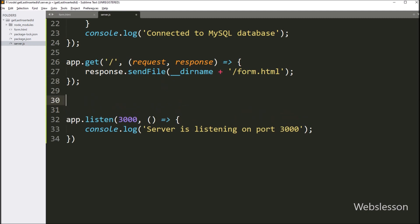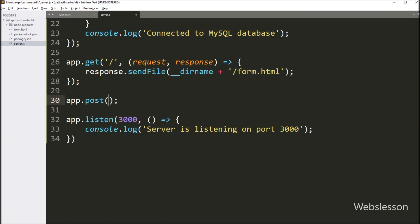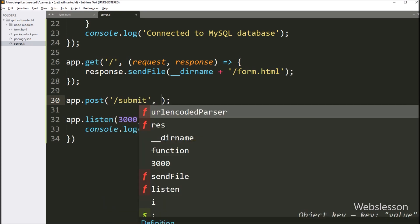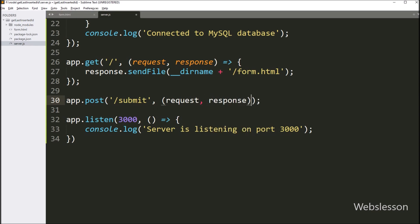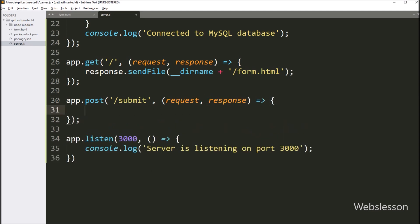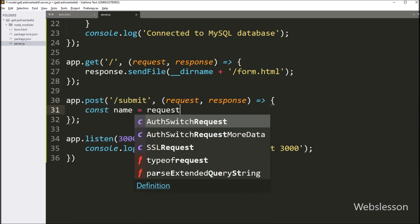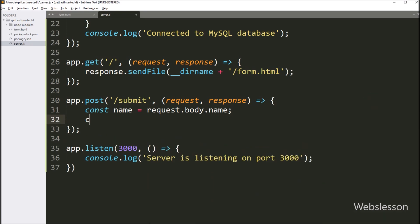Here we have to create a route for handling form data, so we write app.post method with two parameters. In the first parameter we write slash submit, and in the second parameter we write a callback function with request and response variables — so this route will handle form data. Under this, we write the name variable equal to request.body.name, and below this we write the email variable equal to request.body.email. So here we store form data under these local variables.